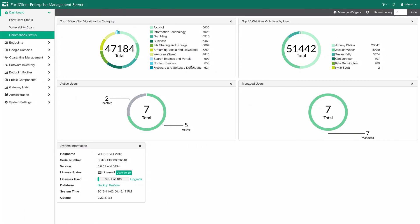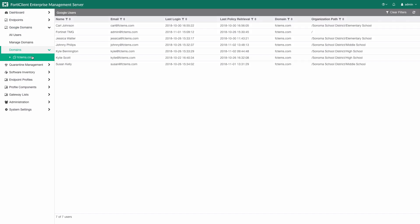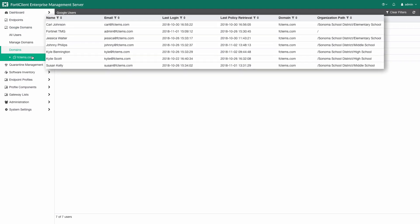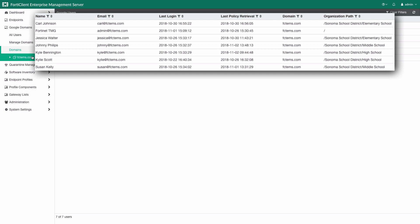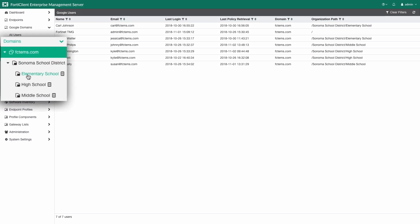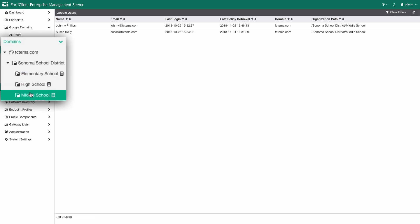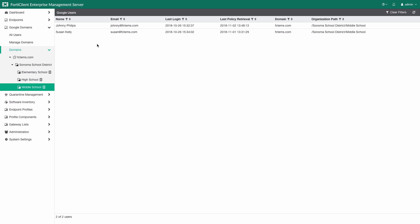The FortiClient EMS integrates closely with G Suite for Education by utilizing Google's APIs. Within the Google Domains list in FortiClient EMS, we can see the exact same list of students we saw earlier in the G Suite admin console, as well as the same structure of their organizational units. Just as we saw earlier, we see that Johnny is in the middle school subgroup. This list shows us the student's email address, their last login date, and the last date that their associated Chromebook retrieved FortiClient EMS policies.